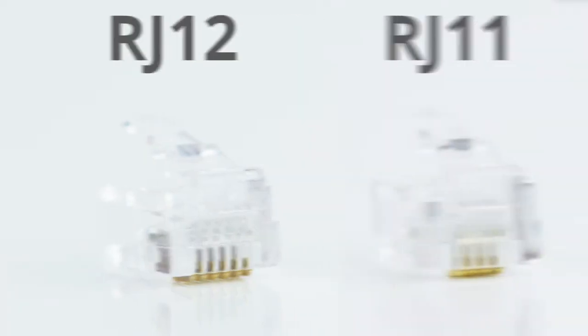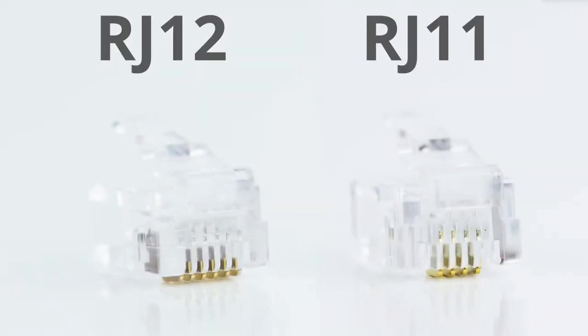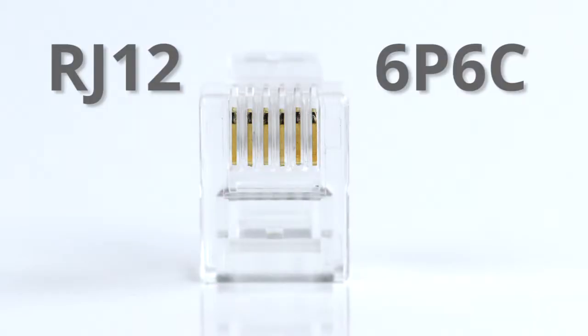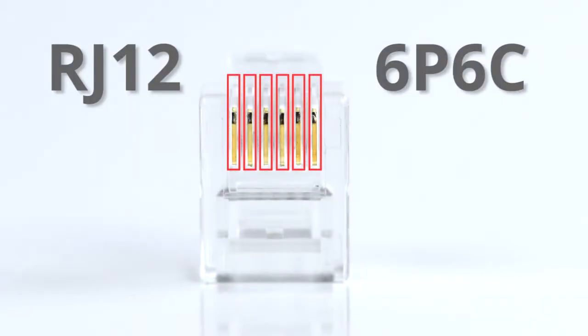The RJ12 is the same size as an RJ11 and is also found on many line cords. However, the RJ12 is 6P6C, meaning that it has six positions and six contacts.